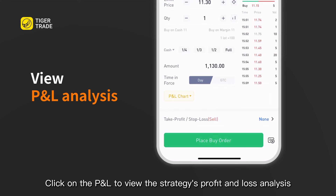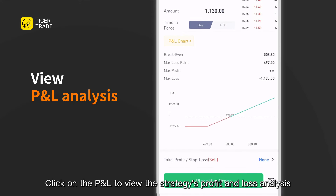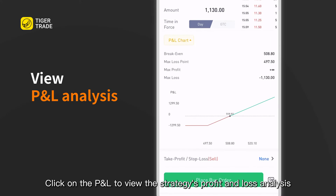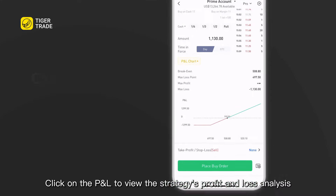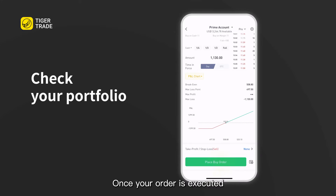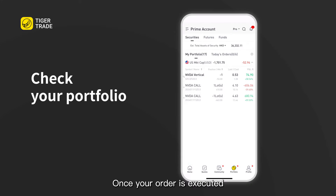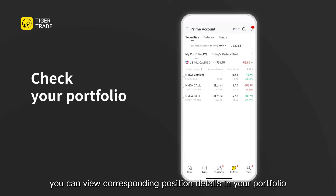Click on P&L to view the strategy profit and loss analysis. Once the order is executed, you can view the corresponding position details in your portfolio.